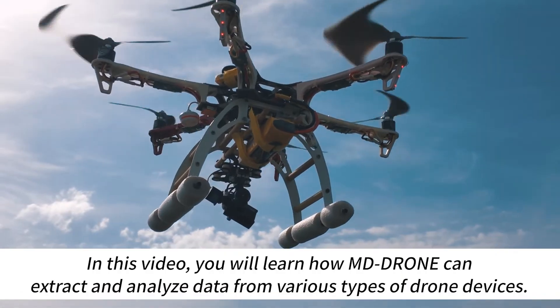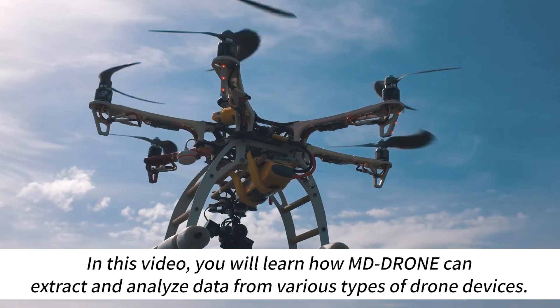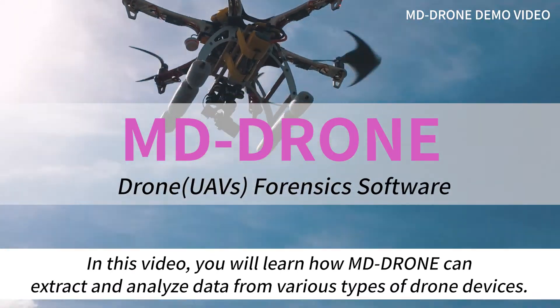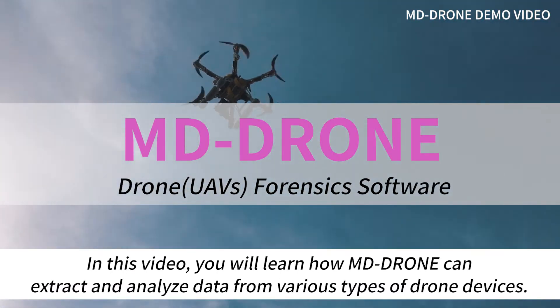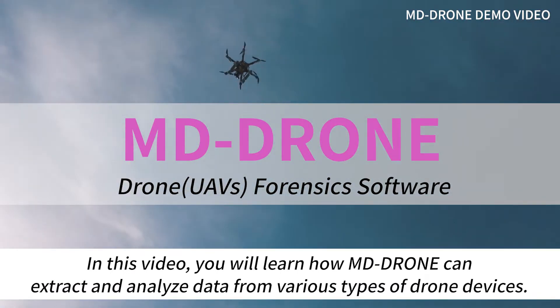In this video, you will learn how MD-DRONE can extract and analyze data from various types of drone devices.